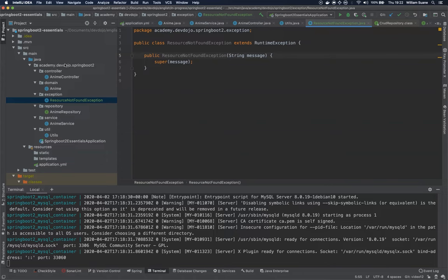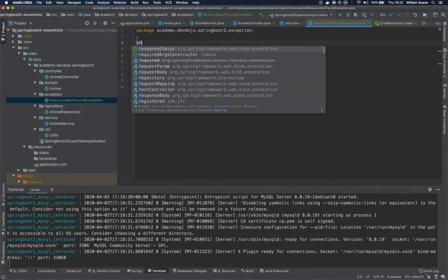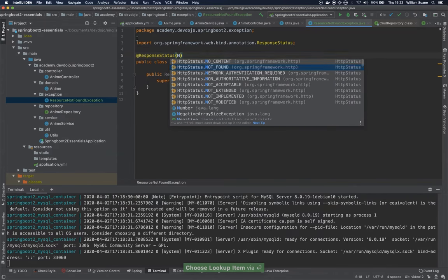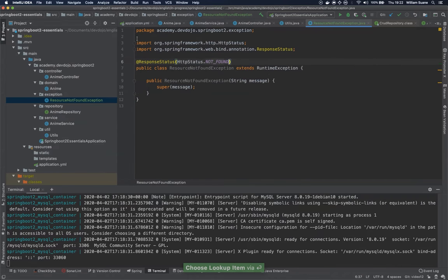But we do have one thing. We would like to always return the status 404 for this resource. So how can we actually do that? It's pretty simple. You just have to add here at response status and you tell the status that you are going to return with this exception.